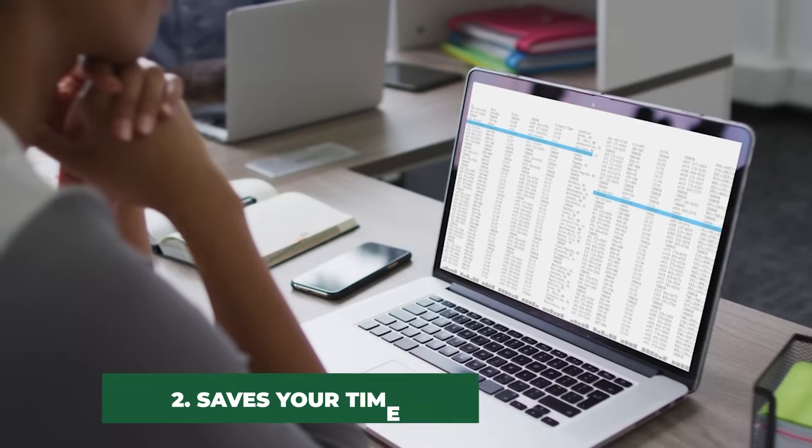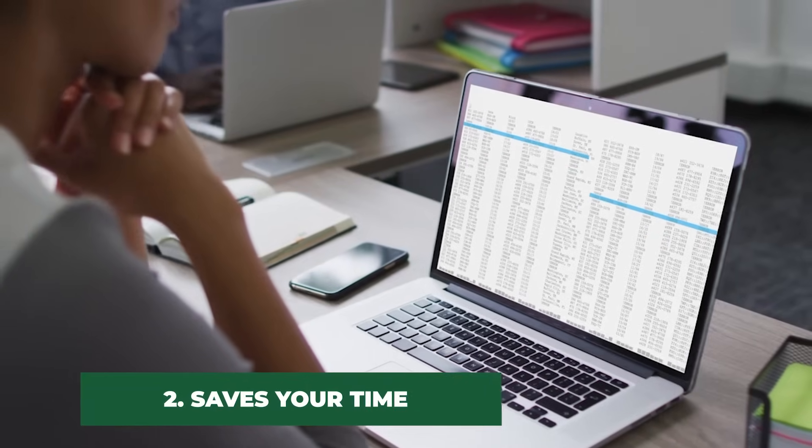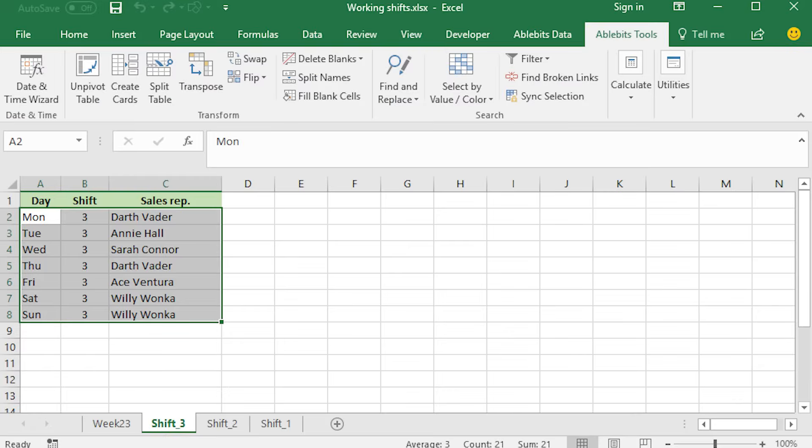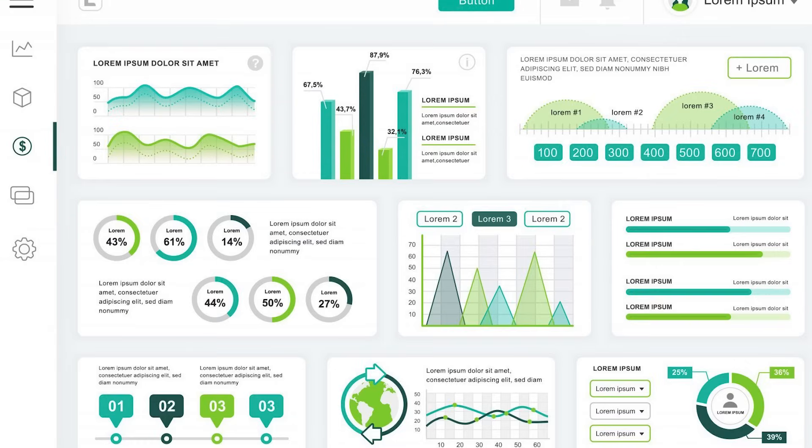Secondly, it helps you save a lot of time. Since you have to do a lot of data analysis, Excel has features like formulas, pivot tables, and visualizations with the help of which you can quickly analyze your data.